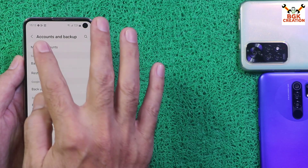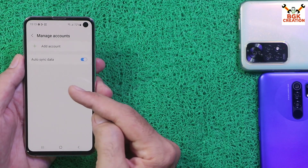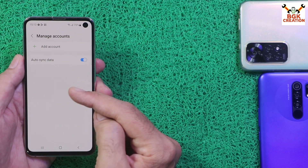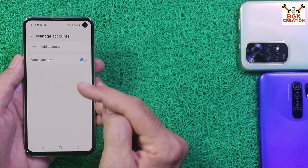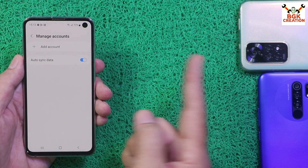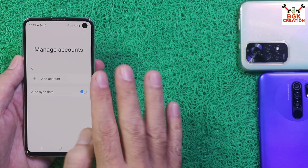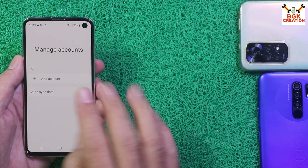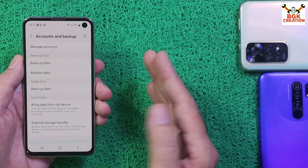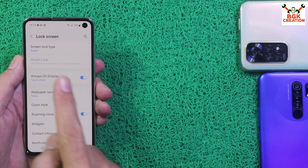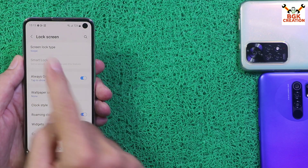Now here, I would like to inform that in case you are using a Samsung account, you must remove the Samsung account — otherwise the recovery will not get flash. Also sync your Google account once and then remove it to avoid any issues later. Go to Lock Screen and turn off the lock screen by selecting Swipe.